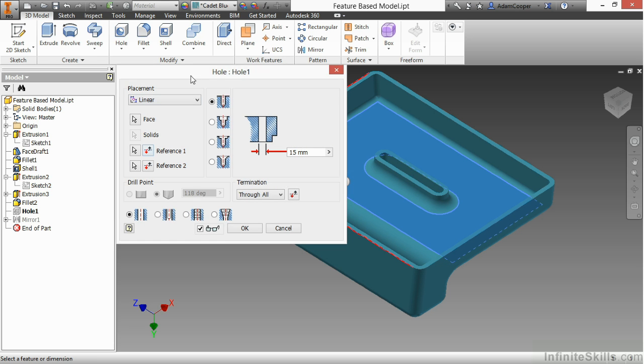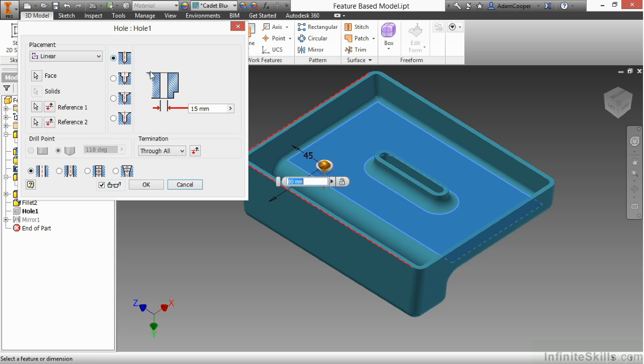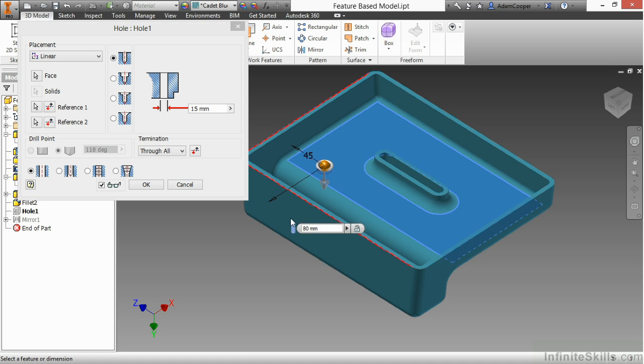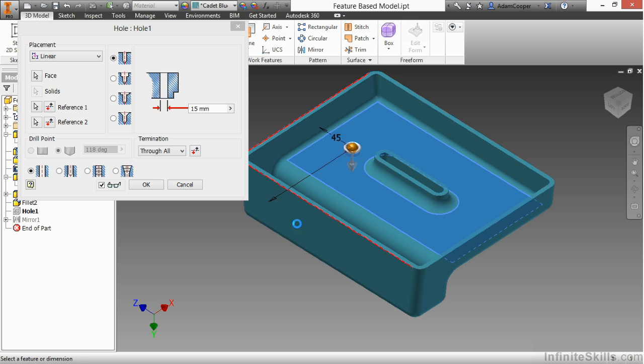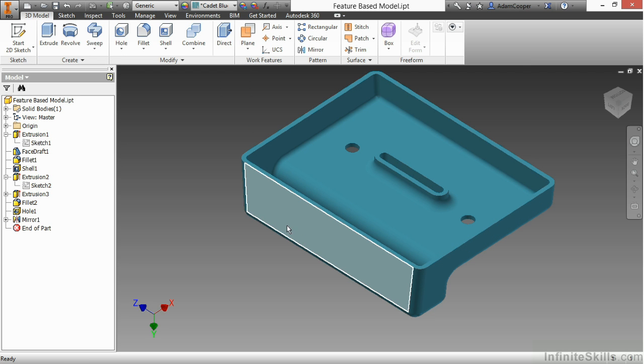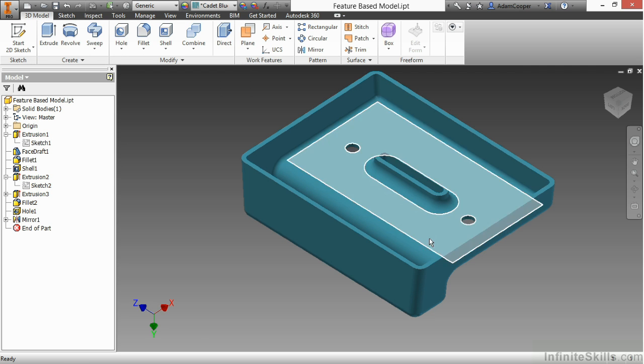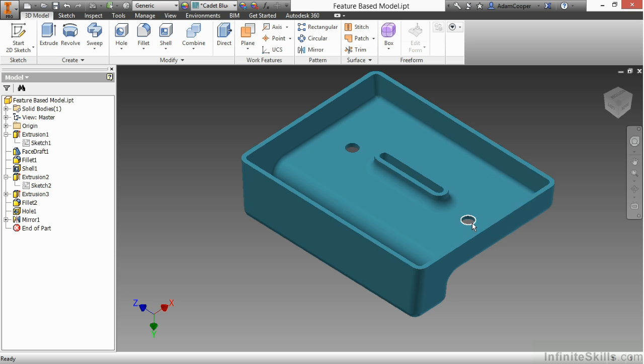I'm going to change a few of these values. So instead of 80 from this edge over here, I'm going to make that 120. And when I hit Enter to update that, you can see the other hole, which was mirrored from that one, also updates.